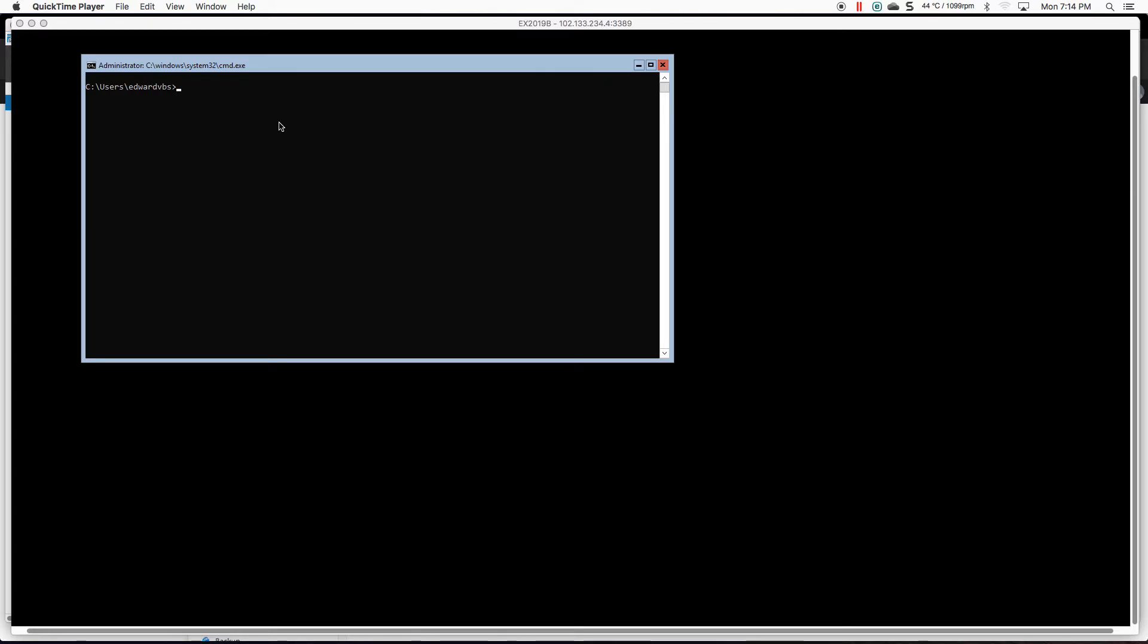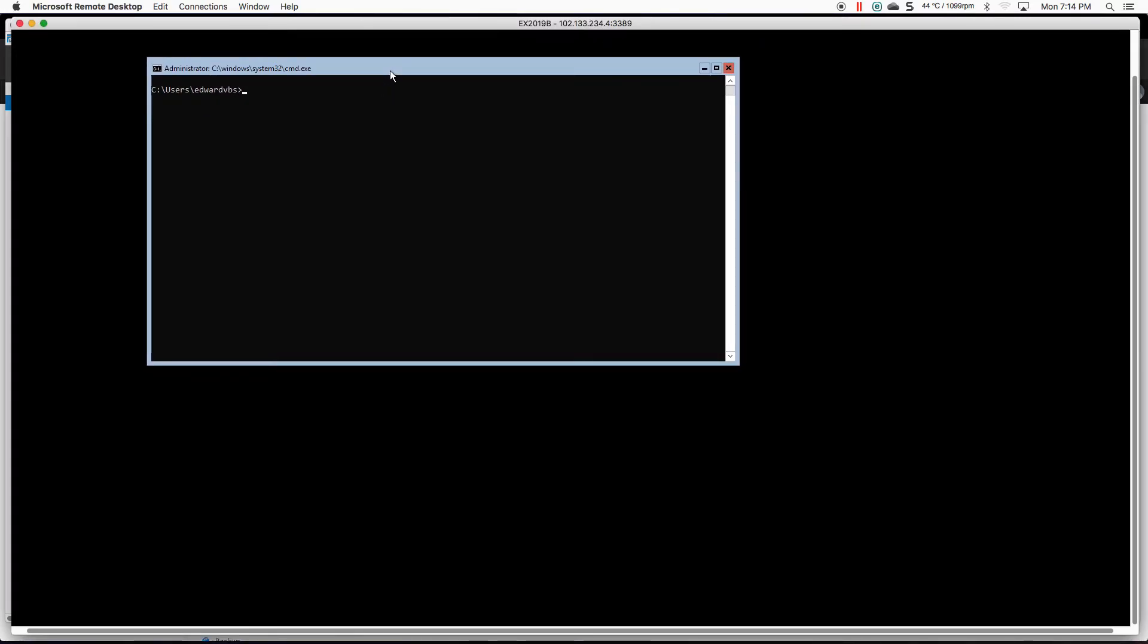So if you're not familiar with Windows Server 2019 Core, the look and feel is pretty much the same as 2016 Core. You are just presented with a command prompt.